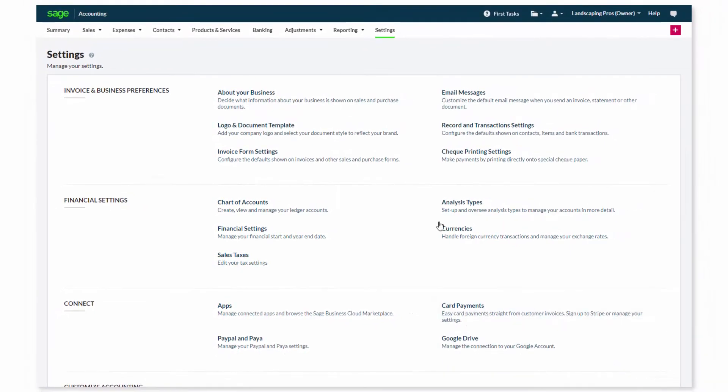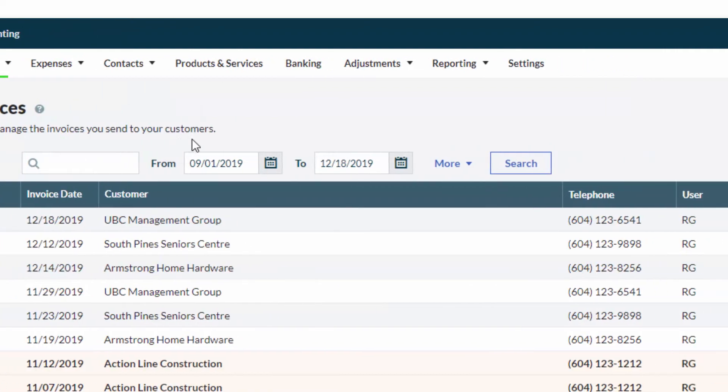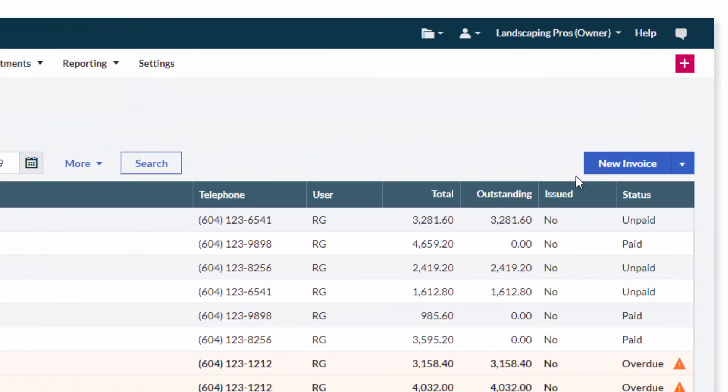To do this, hover over Sales and select Sales Invoices, then click New Invoice.